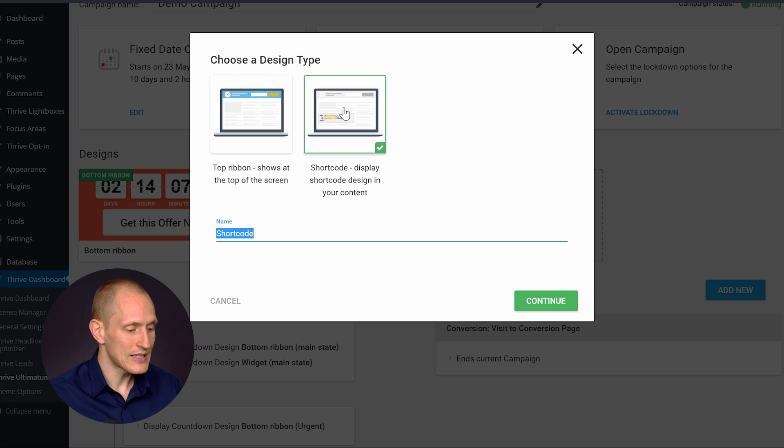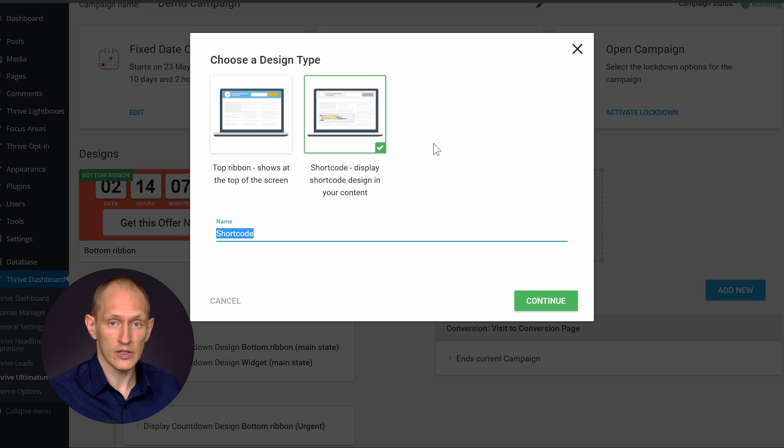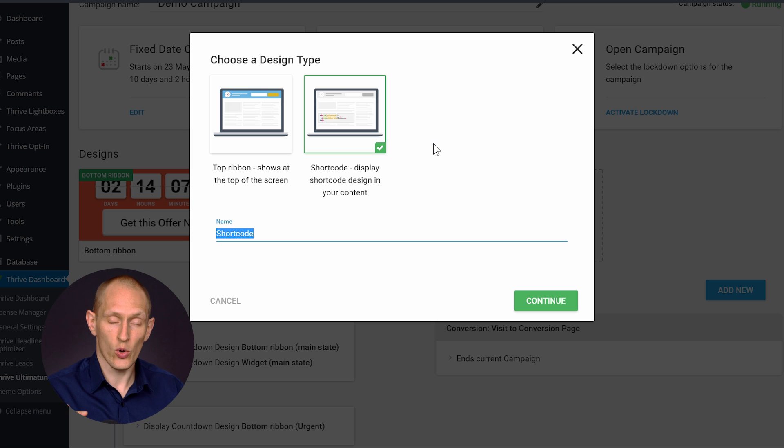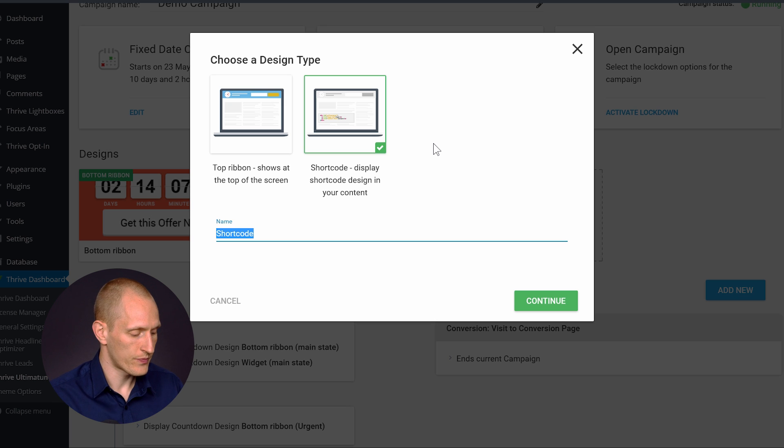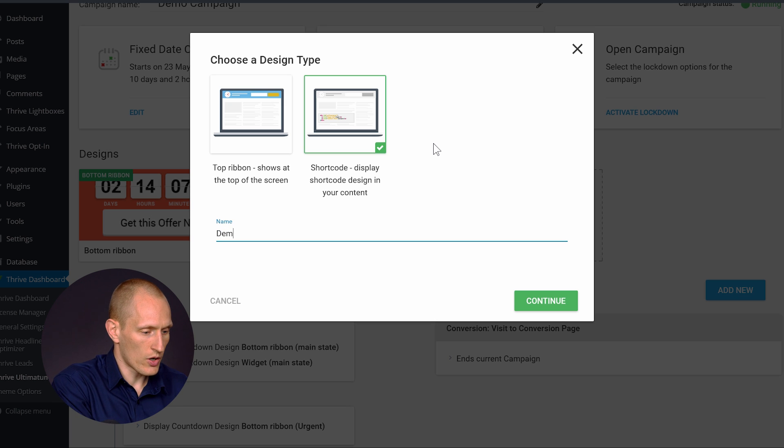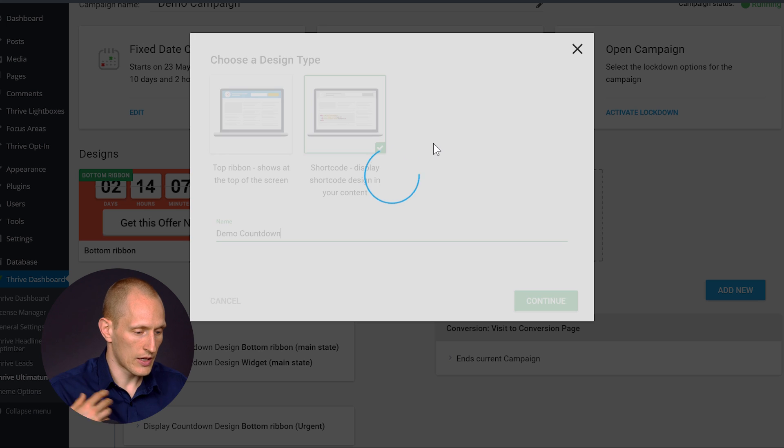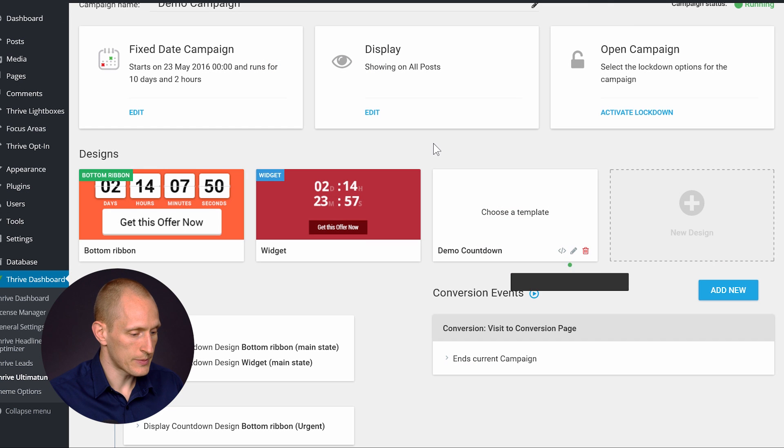Now this is a type of countdown timer that you can place inline in the content on any page on your site. So I'm going to call this demo countdown and we'll create it.